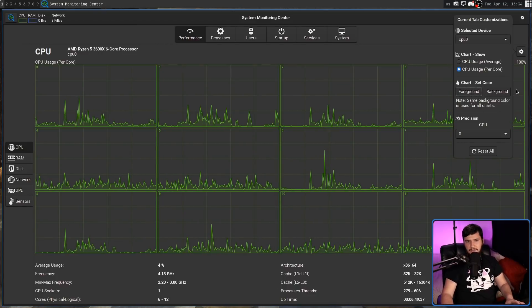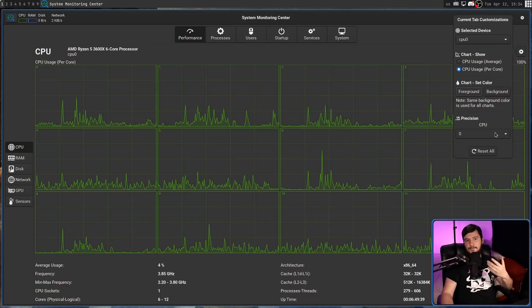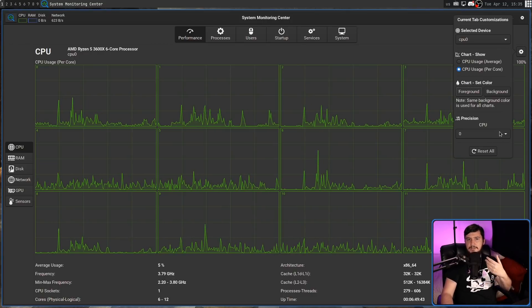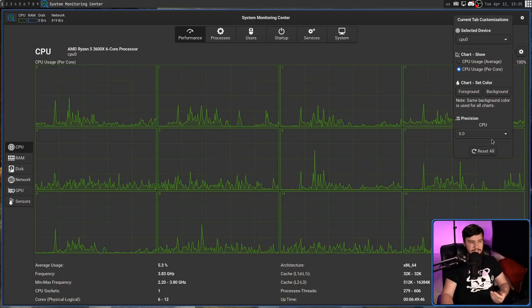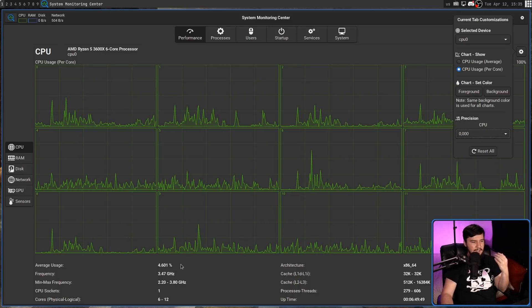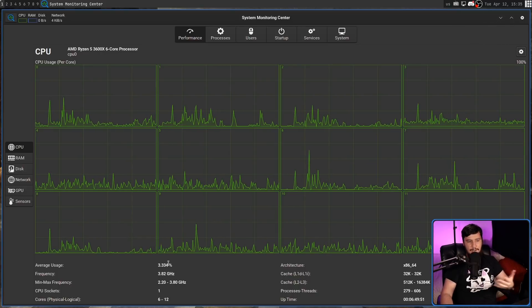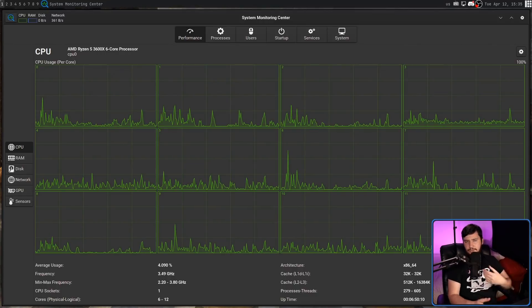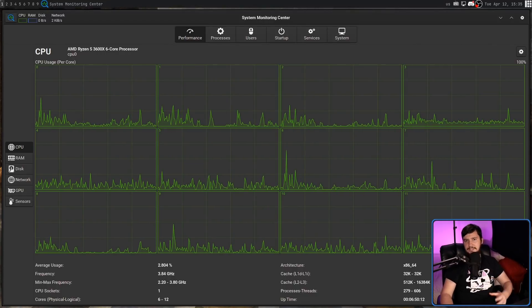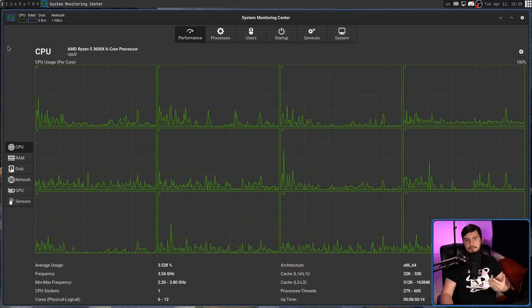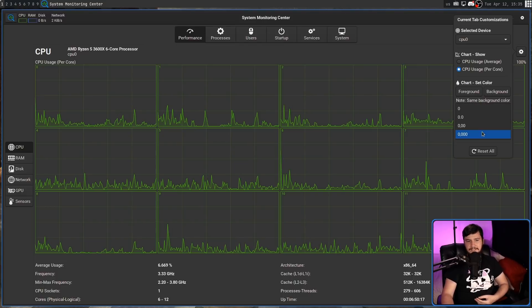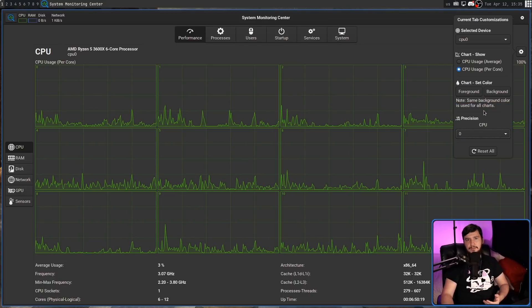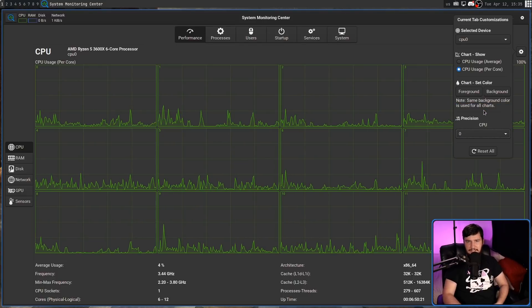Also, we can go and change the precision of the data being shown. Right now we're using full digits, but let's say we want to have one decimal place or three decimal places, and things like the average usage now have that being shown. That's not going to be shown for things like frequency because frequency just isn't reported at that level of detail.